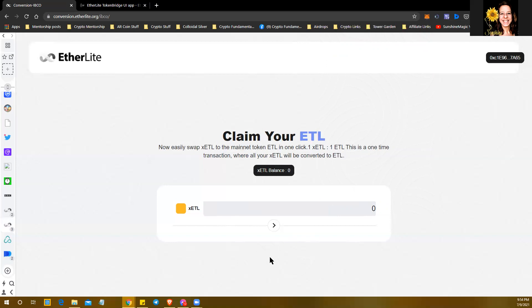But this isn't the Ethereum blockchain, this is EtherLite blockchain. It was like milli-pennies—I don't even know, it was so minimal I didn't notice anything. And it was literally within seconds. I went right back over to MetaMask and there they were.